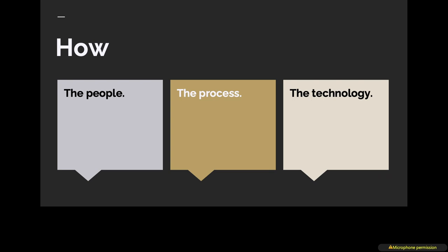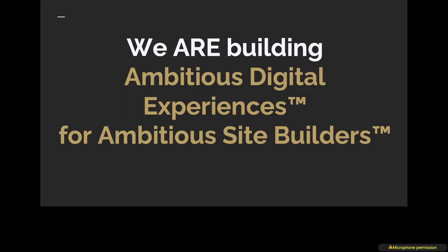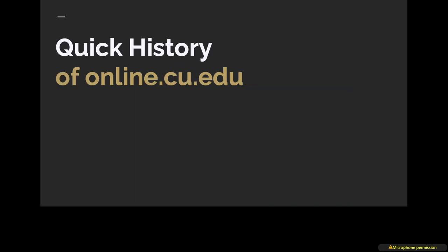I'm going to break this down to how we're doing this, focusing on the people, the process, and the technology. At Stanford I talked about how our team is building ambitious digital experiences for ambitious site builders. I've changed that now that we're not building it for them, we're building it with them.